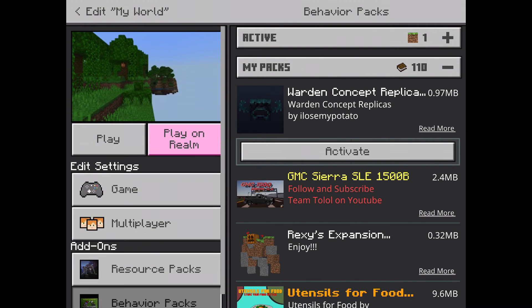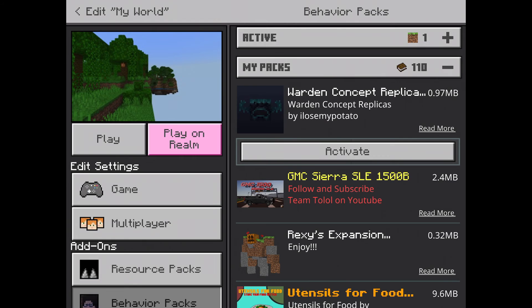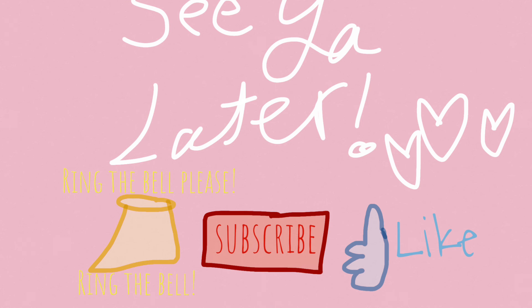Bye guys, I hope this helped you because I struggled figuring out how to install mods. I was like, how do I do this? Then I looked up the mods for Minecraft thing. Bye!